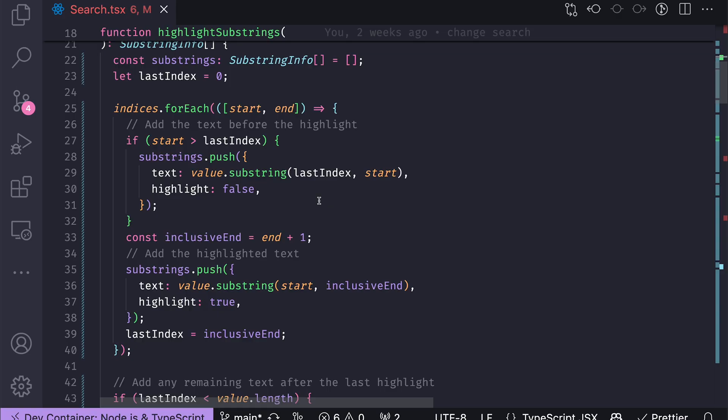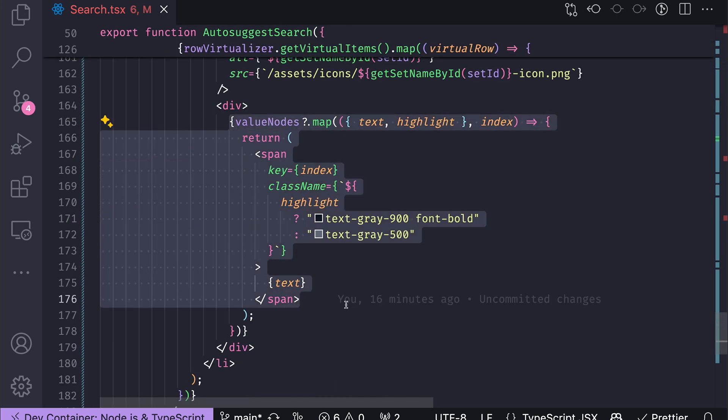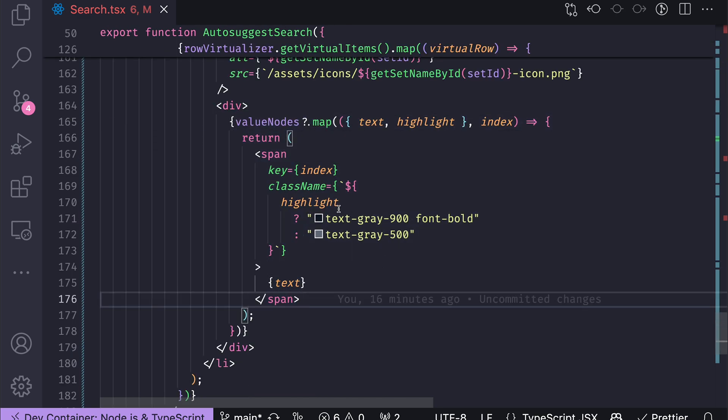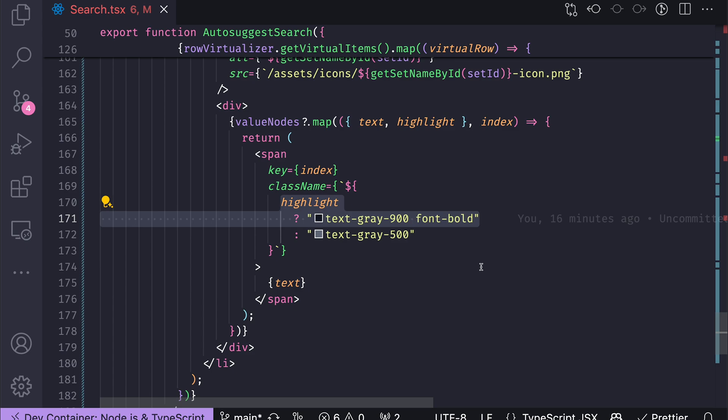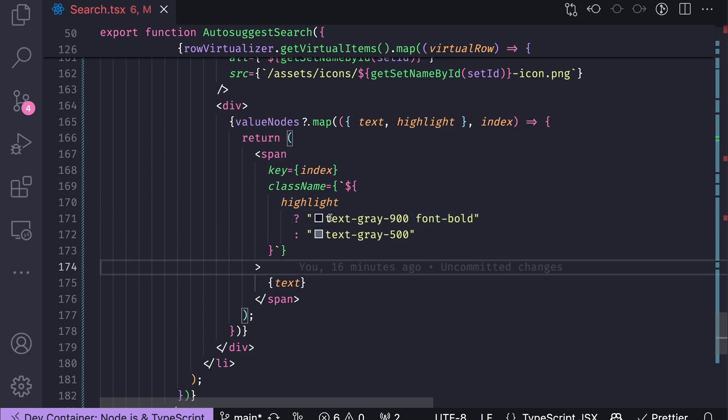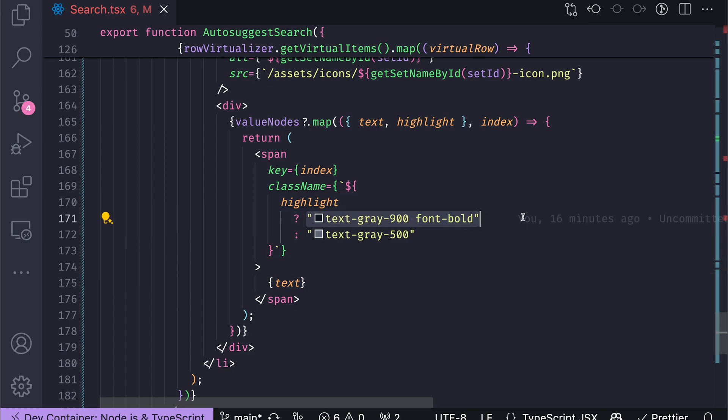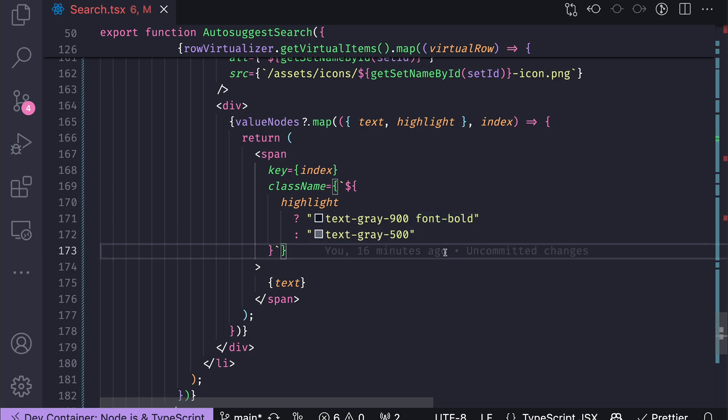So I'm then able to visualize those matches using those substrings using this bold text. So basically the original string is then broken down into a collection of substrings, some of which should be highlighted and some of them not. And then I just map over them. When they need to be highlighted, they are bold and text gray 900, while the rest is just text gray 500.